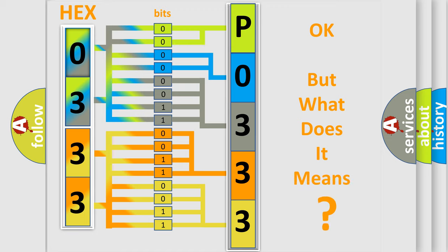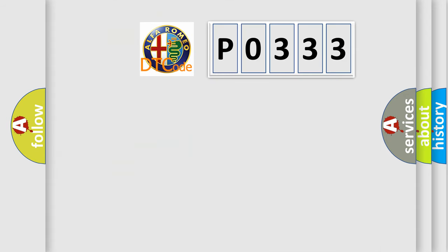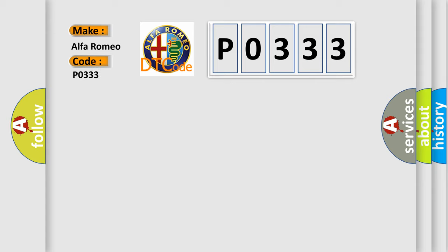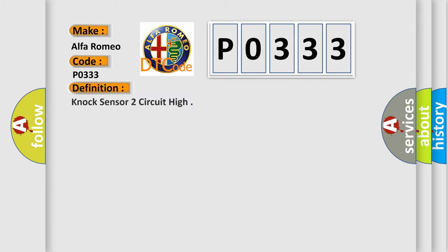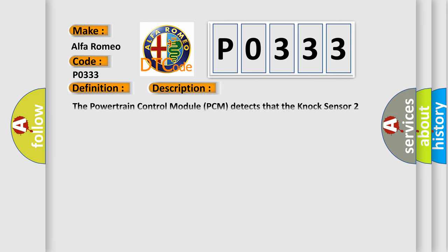The number itself does not make sense to us if we cannot assign information about what it actually expresses. So, what does the Diagnostic Trouble Code P0333 interpret specifically for Alfa Romeo car manufacturers? The basic definition is NOC sensor 2 circuit high. And now this is a short description of this DTC code: The powertrain control module PCM detects that the NOC sensor 2 circuits are shorted to voltage for 0.36 seconds.